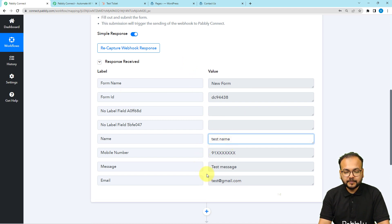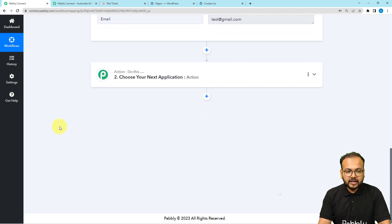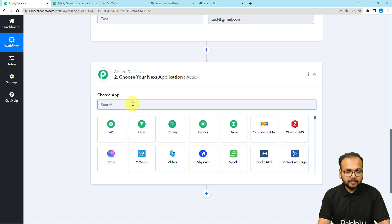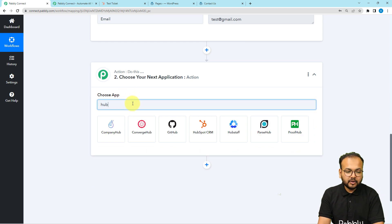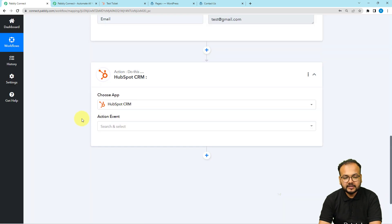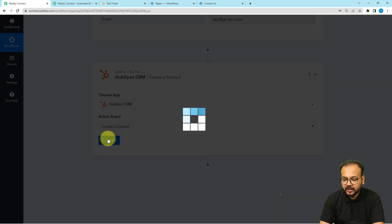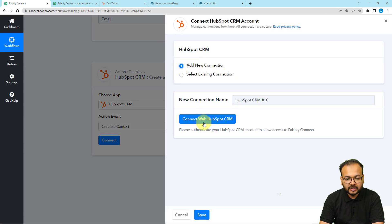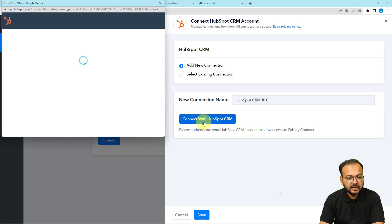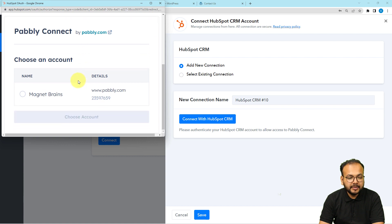After getting the form submission details, we want to create a contact in HubSpot. In the action window, search for HubSpot and select it. Set the action event to Create a Contact and click Connect. Select Add New Connection, then click Connect with HubSpot CRM. If you're not logged in it will bring you to the login window, otherwise select your account.